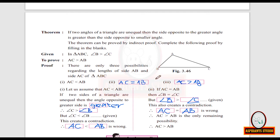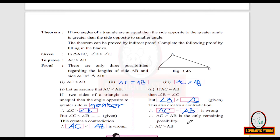Since both other possibilities are wrong, the only remaining possibility must be true. Therefore, AC is strictly greater than AB — the side opposite the greater angle is greater than the side opposite the smaller angle.